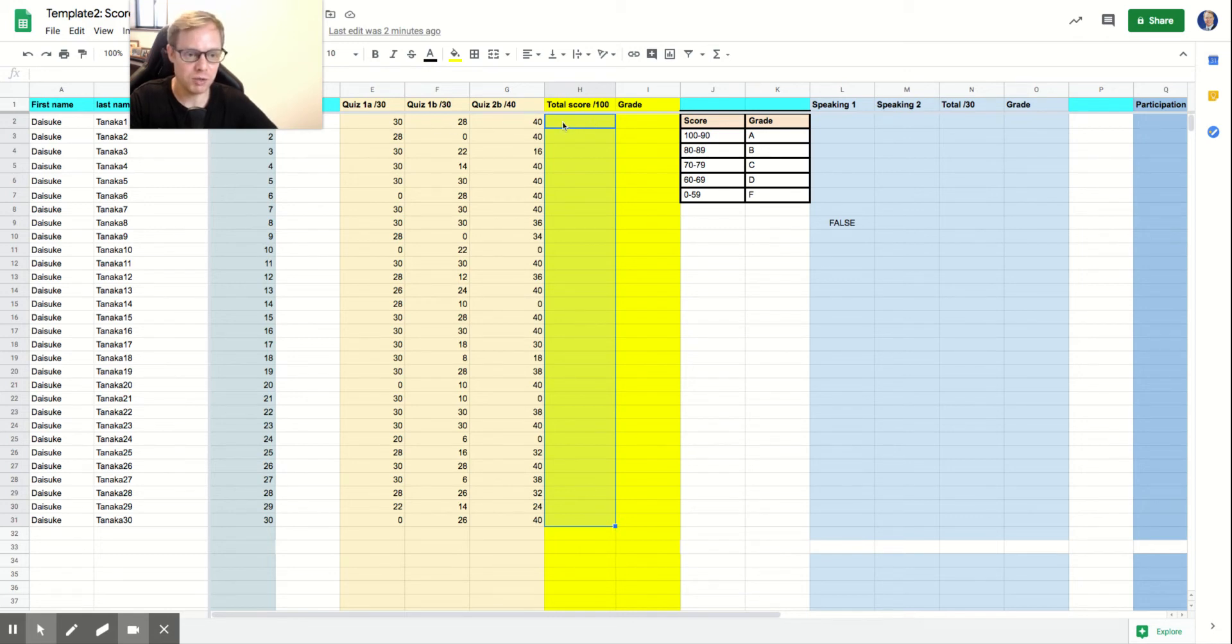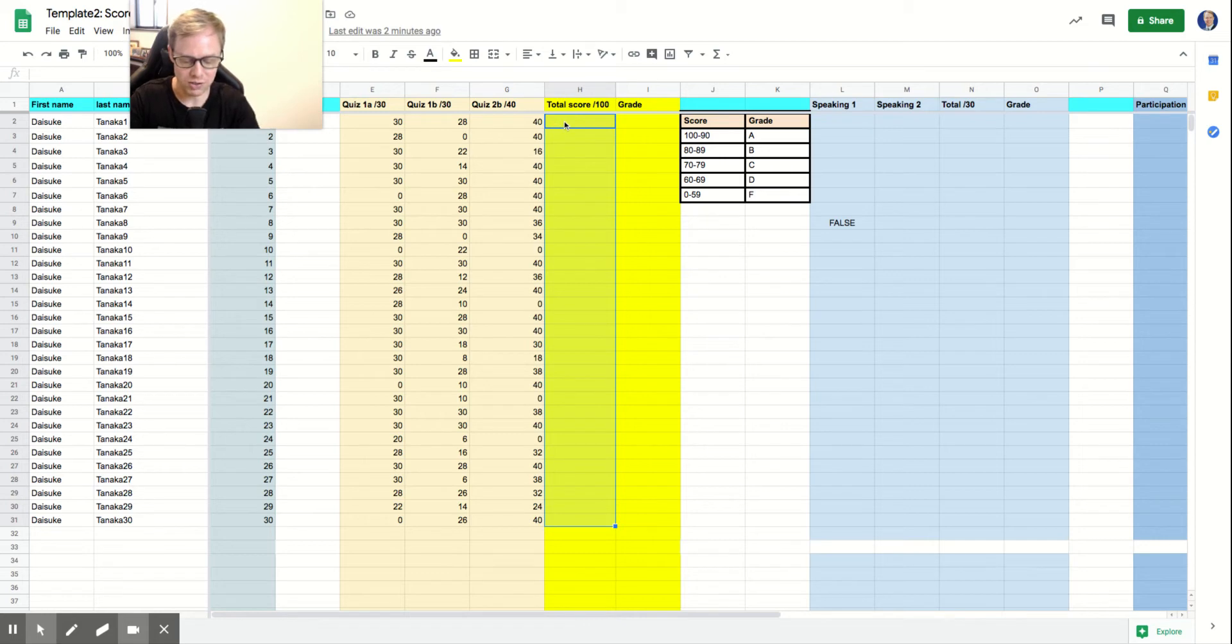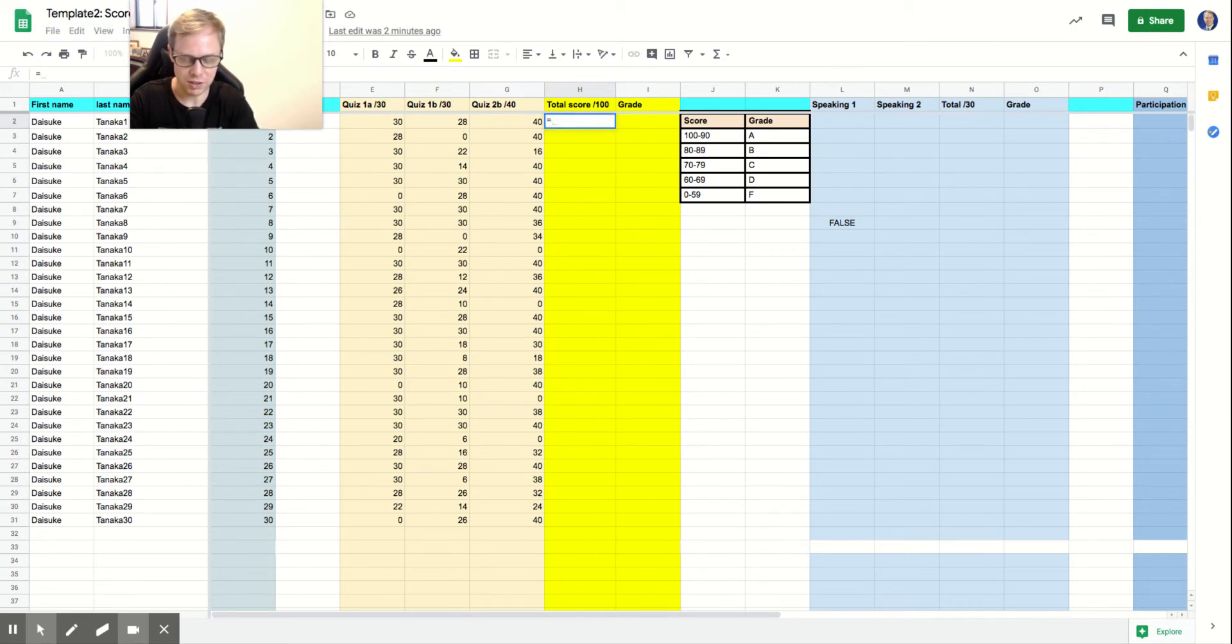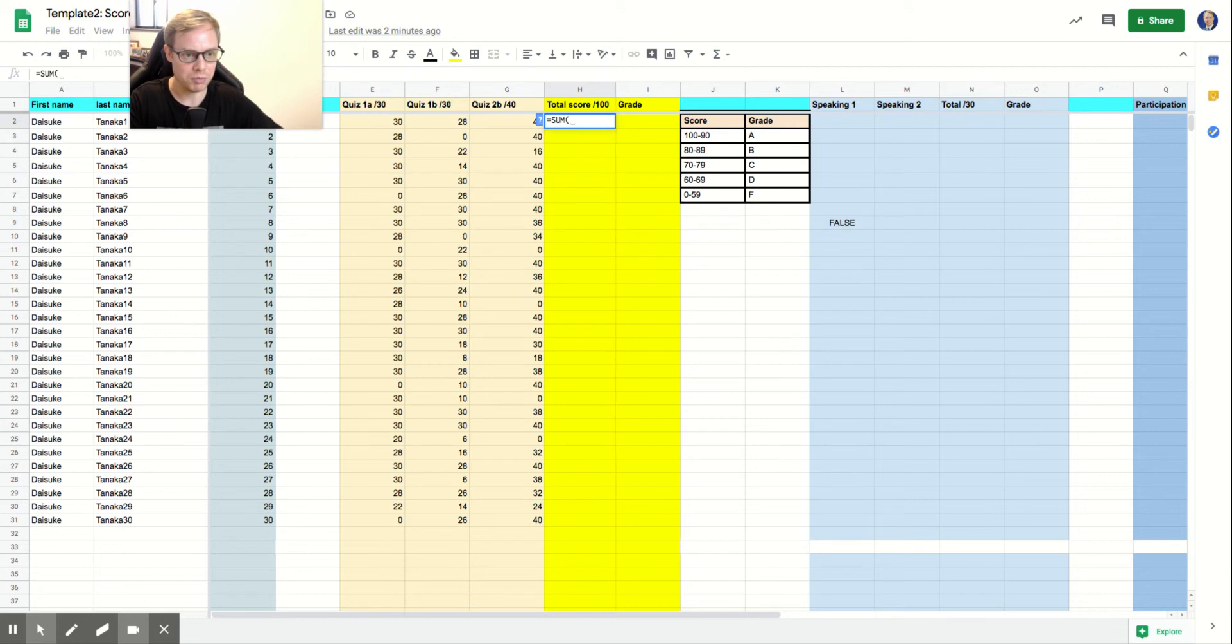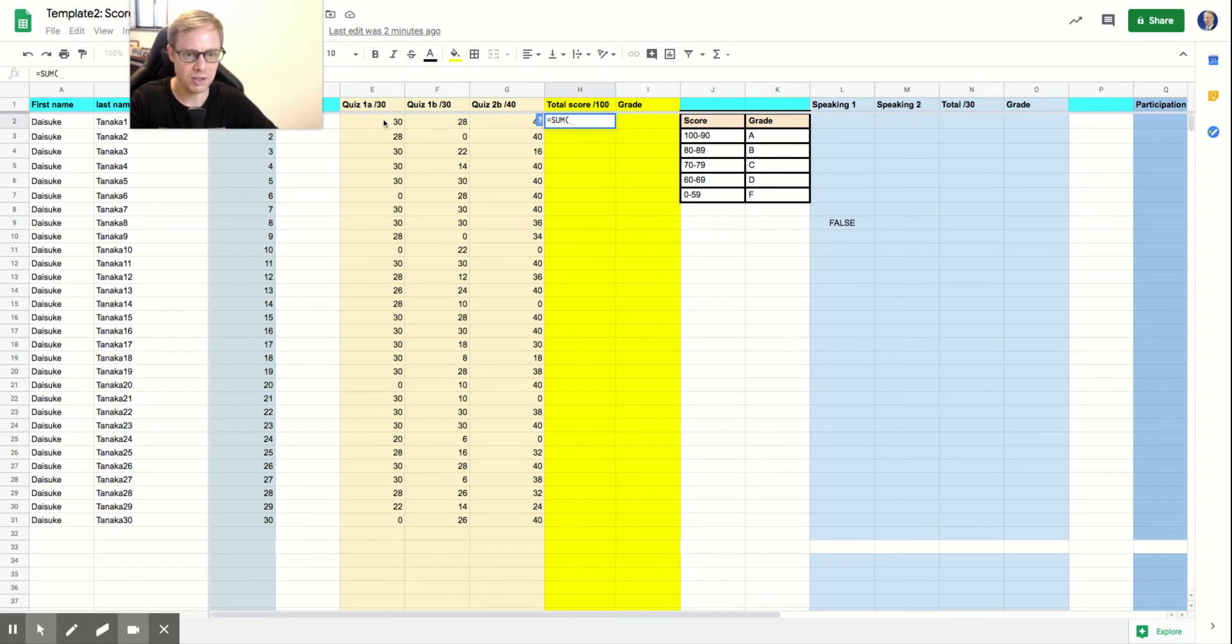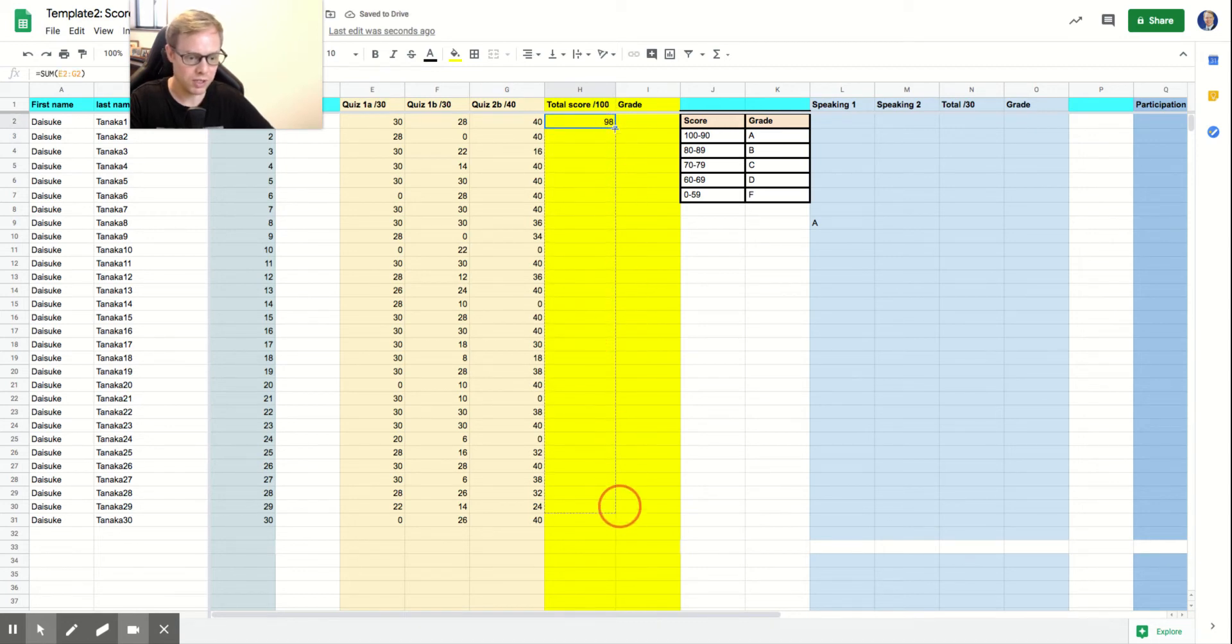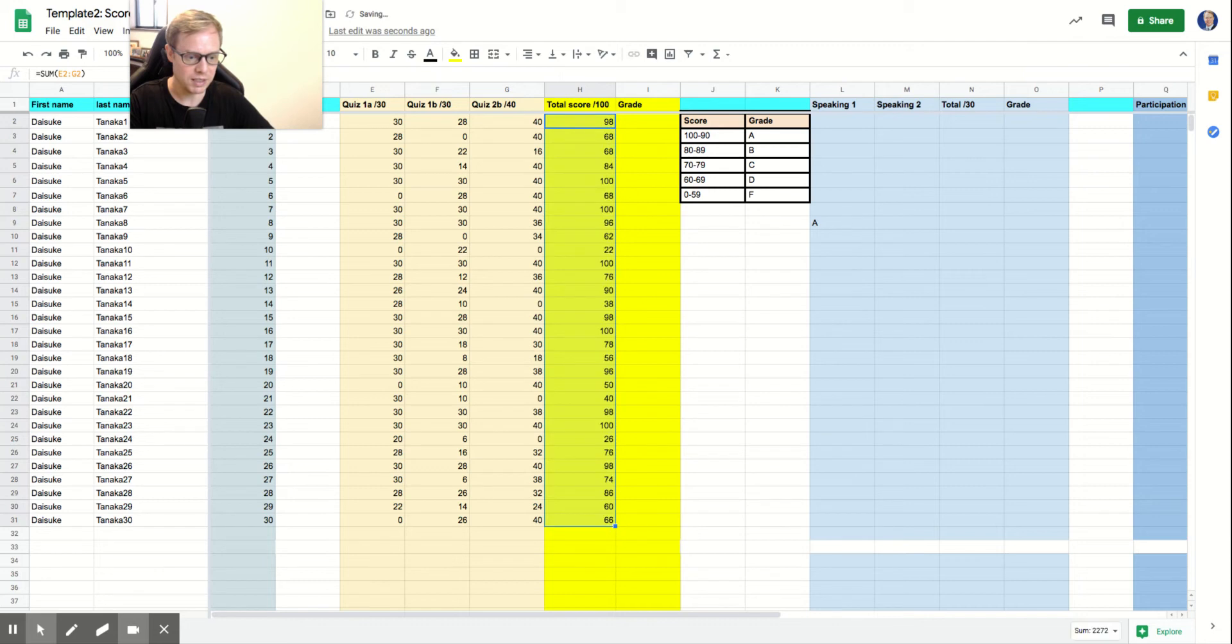And so what we'll do first to get our scores, we need to do the equal sign. First of all, you got to click on the cell, and then we'll do the equal sign. And you want to type in sum and open parentheses, and then you'll drag over and hit enter. And this will give you your score. So what you'll do is find the corner, drag this down, and you should have your score. There's your total score.